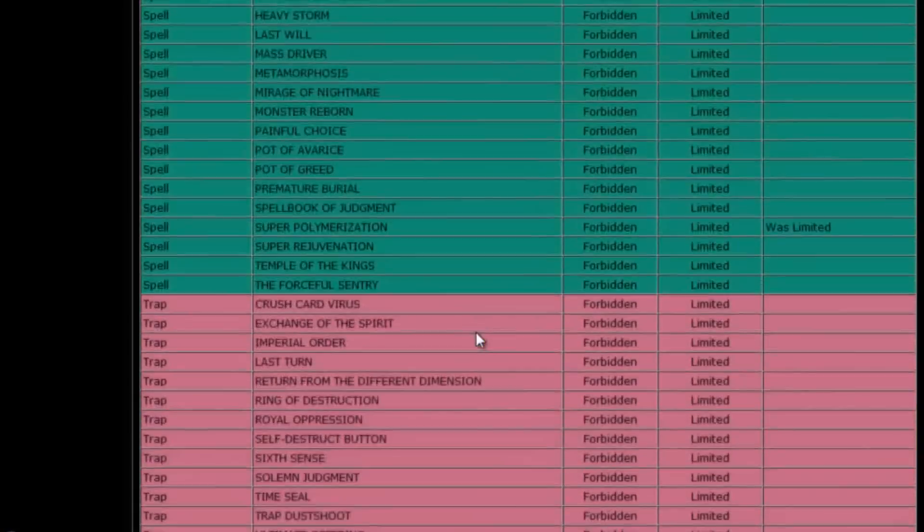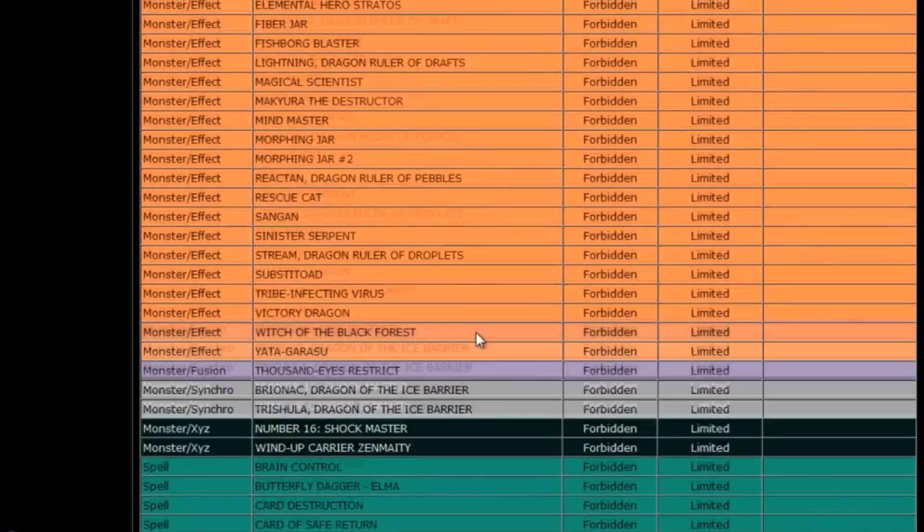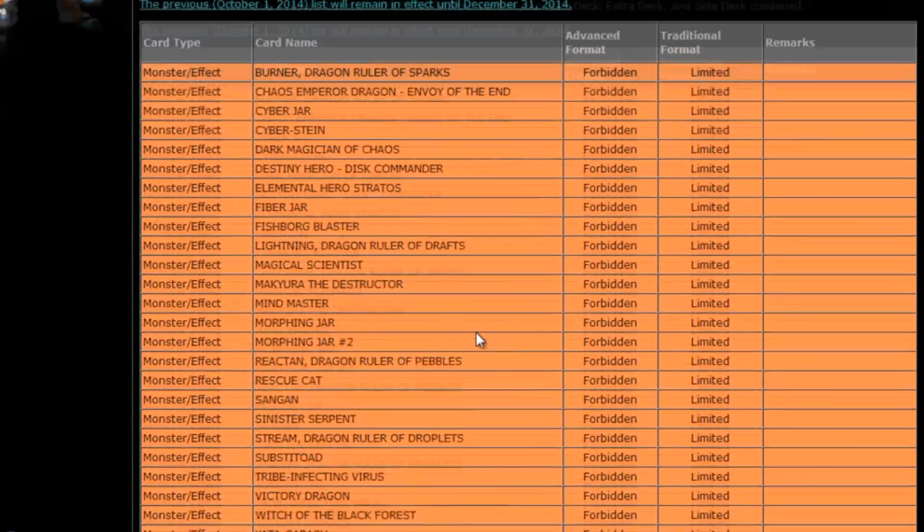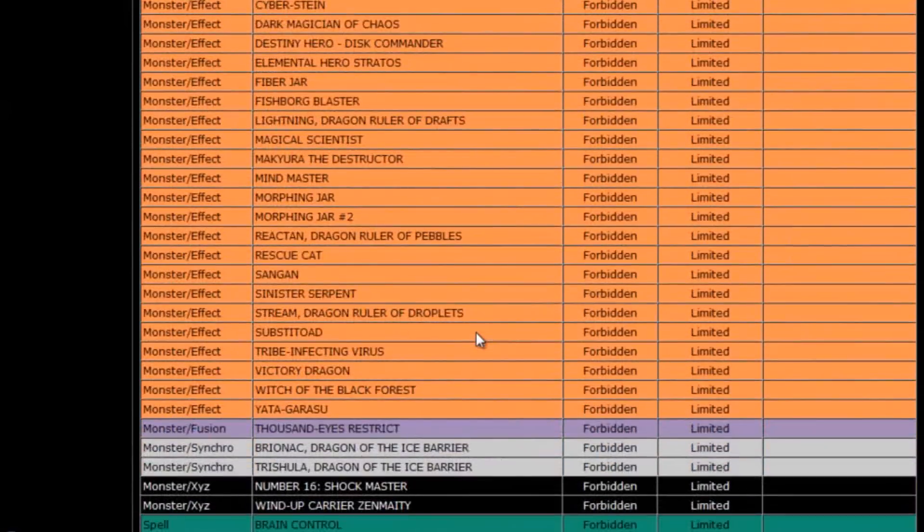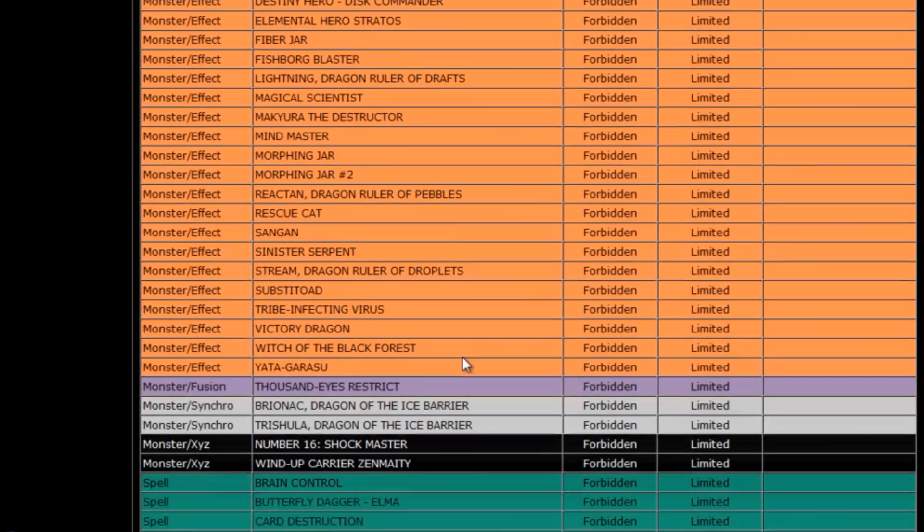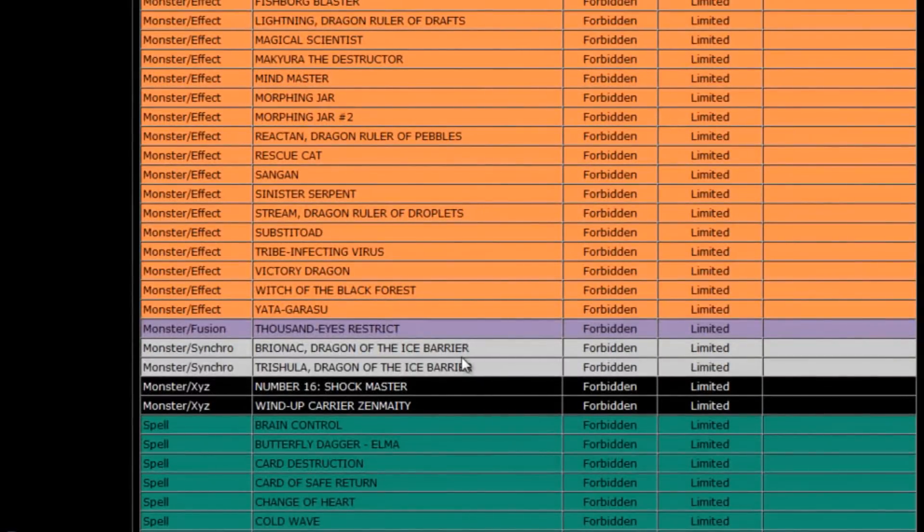Okay, so there you have it. That is the new list. Not a lot of changes on here. I mean, not like how it was over in the OCG where everyone was getting super excited about how so many of the Forbidden cards were getting Arata'd and then replaced over here in the TCG.